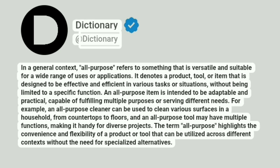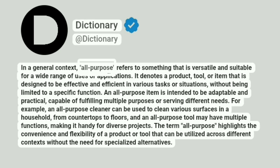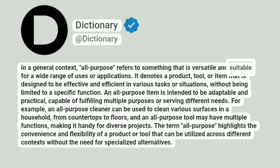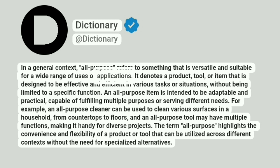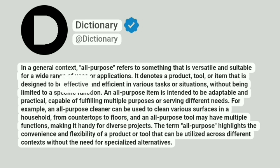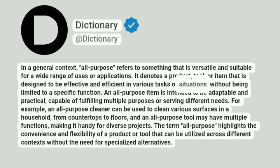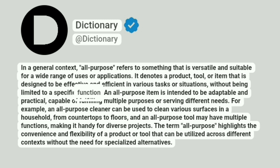In a general context, all-purpose refers to something that is versatile and suitable for a wide range of uses or applications. It denotes a product, tool, or item that is designed to be effective and efficient in various tasks or situations, without being limited to a specific function.